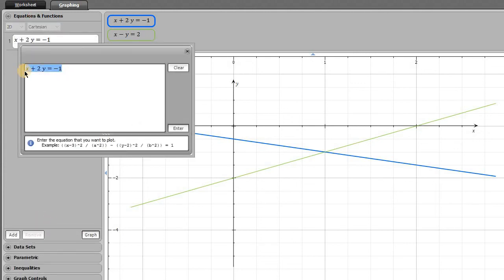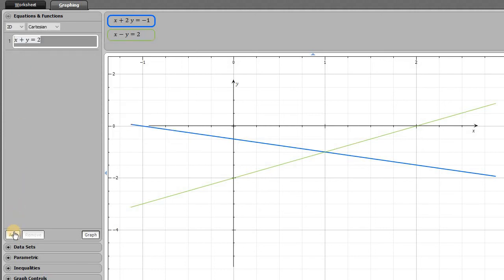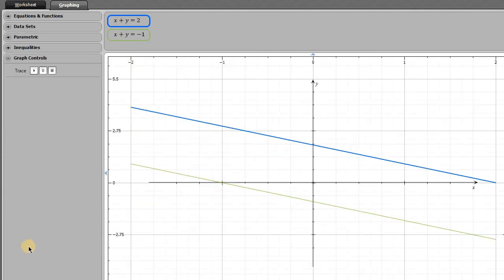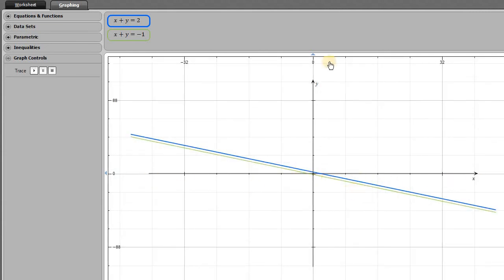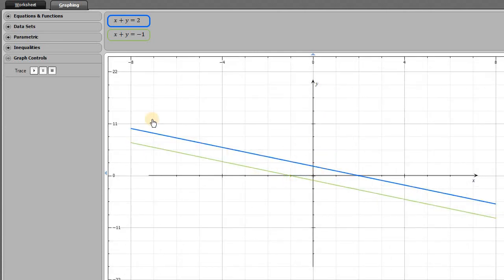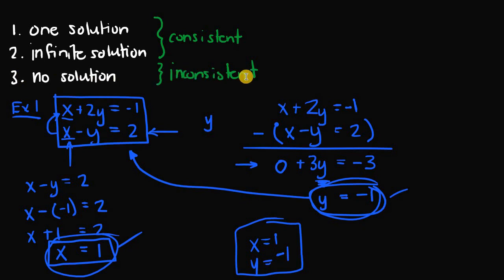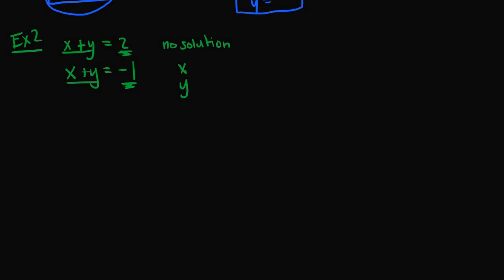Graphing this system, x plus y equals two is the blue line and x plus y equals negative one is the green line. No matter how far we zoom out and extend the axes, these two lines never cross — they are parallel, so there is no intersection. Therefore this system of linear equations does not have a solution, which means it is inconsistent.